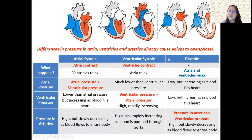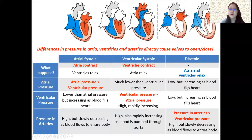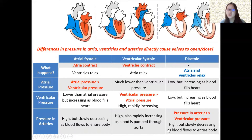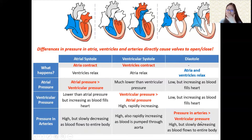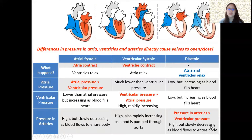In diastole, everything relaxes, so you can expect the atria and ventricles to have lower pressure compared to systole — but it is increasing because blood is filling the heart. In the arteries, because ventricular systole just ended, the pressure is still high as blood flows to the entire body. The arteries are never really empty of blood, so arterial pressure is always relatively high — but it fluctuates between increasing and decreasing.